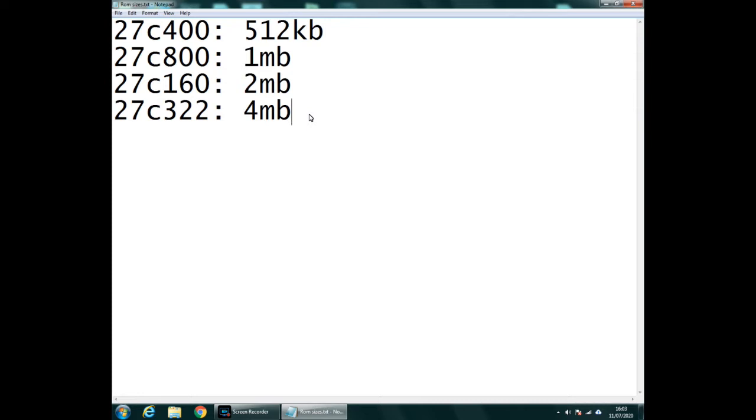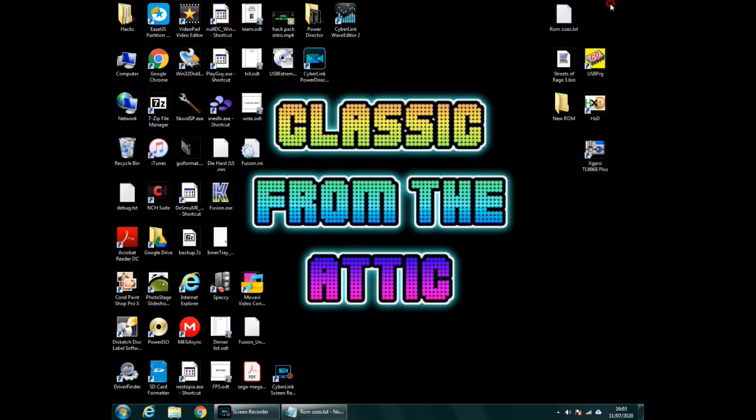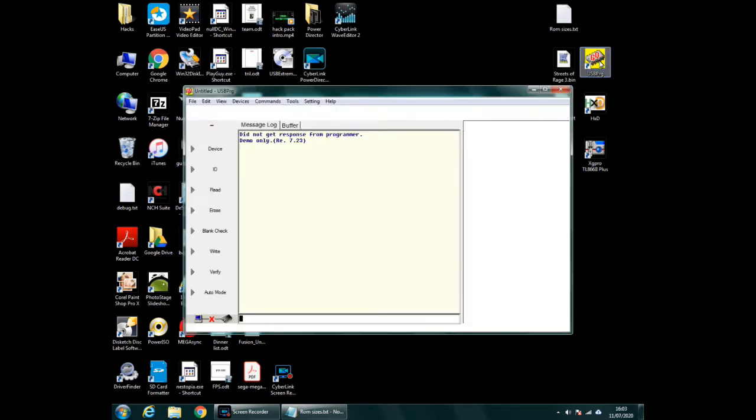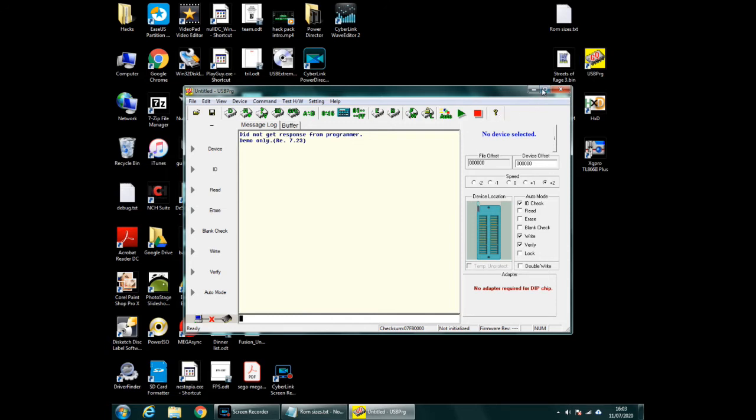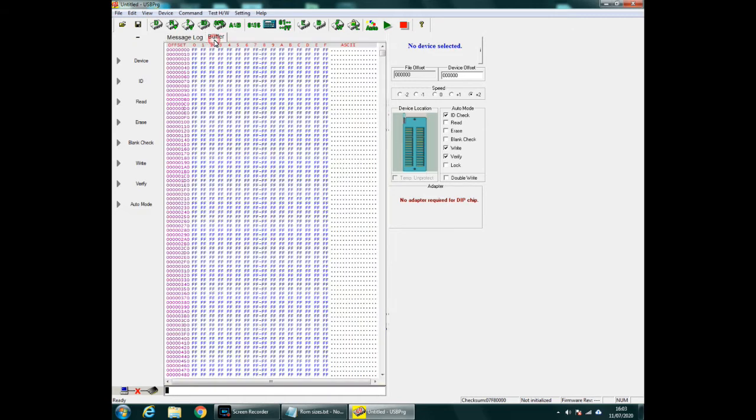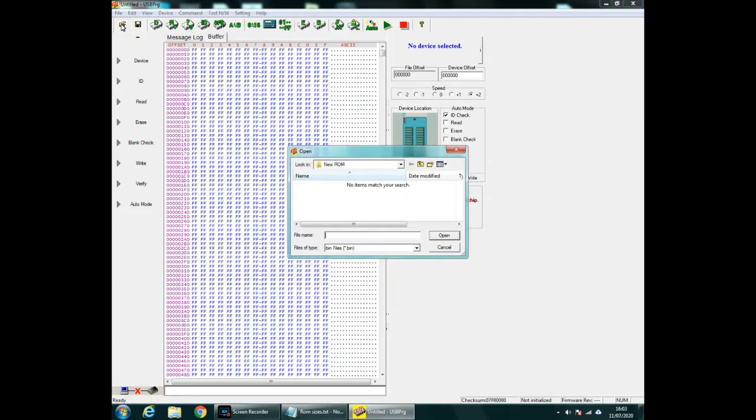So we want to start with the USB programmer. So if you go on to that, you'll be presented with this screen. Now ignore everything on this. All you need to look at is Buffer here and this AB switch here.